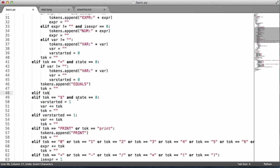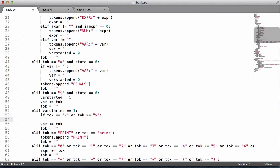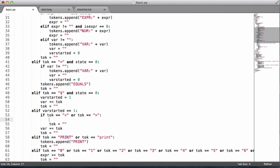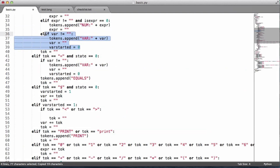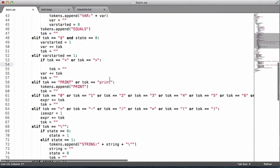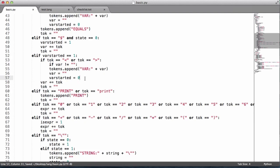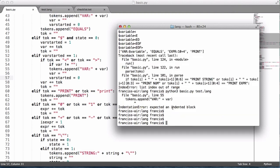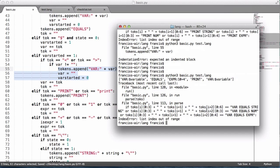We'll get rid of the old condition and put it down in this block. We'll say if the token equals less-than or greater-than, reset the token to nothing because that's the end of the token, then copy the relevant logic up here and paste it in. If we run this — 'expected an indented block on line 55' — we just need to push this in. As you can see now we're able to get the variable name after the print.